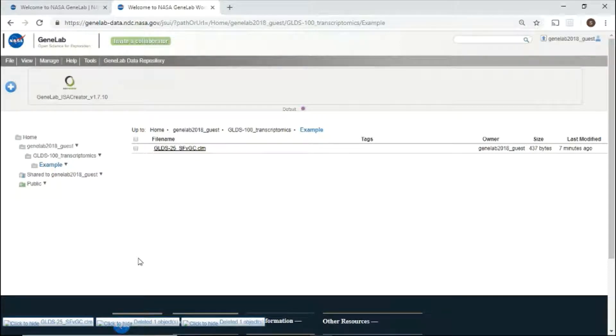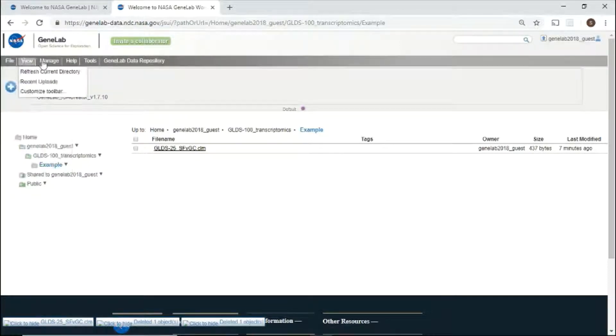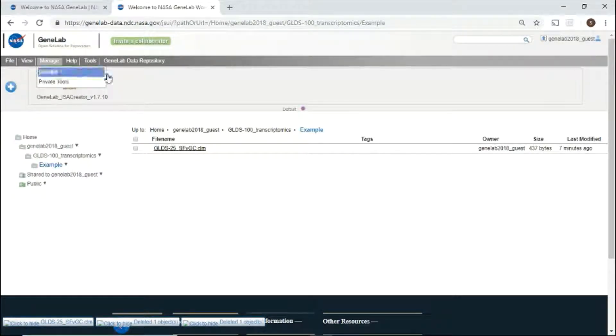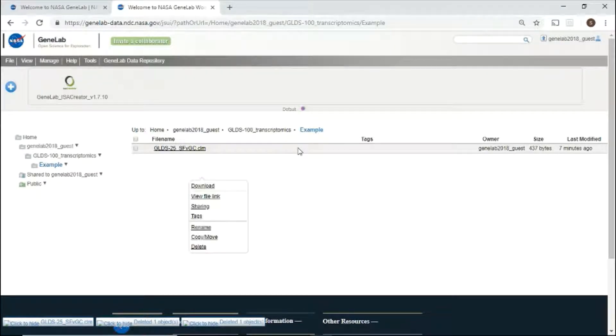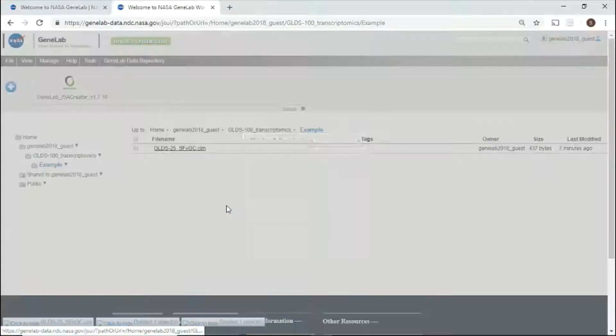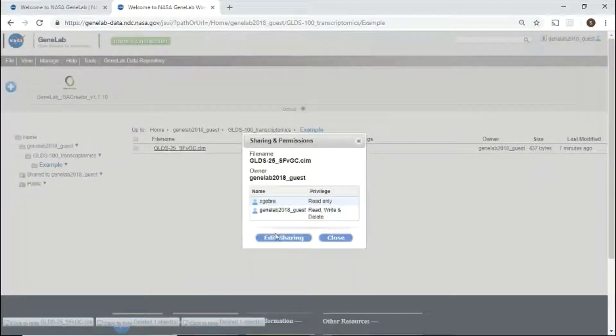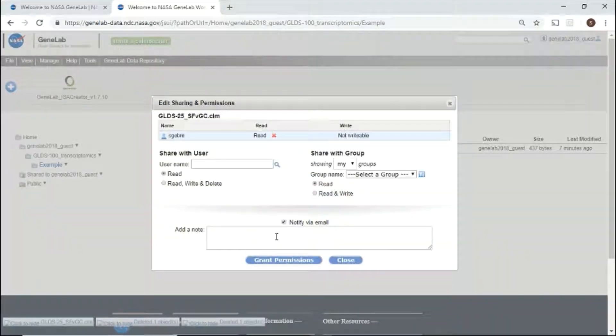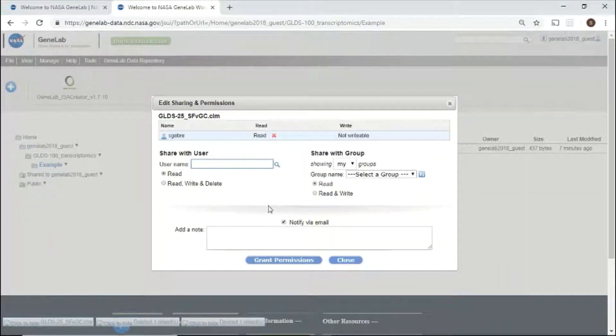A status of your upload will be provided in the bottom left corner. Once your upload has completed, use the top menu or right-click to see the menu with all the functions that can be performed. For example, you may want to share this file with your collaborator. To share, click sharing in the menu, edit sharing, enter the username, then grant permissions.